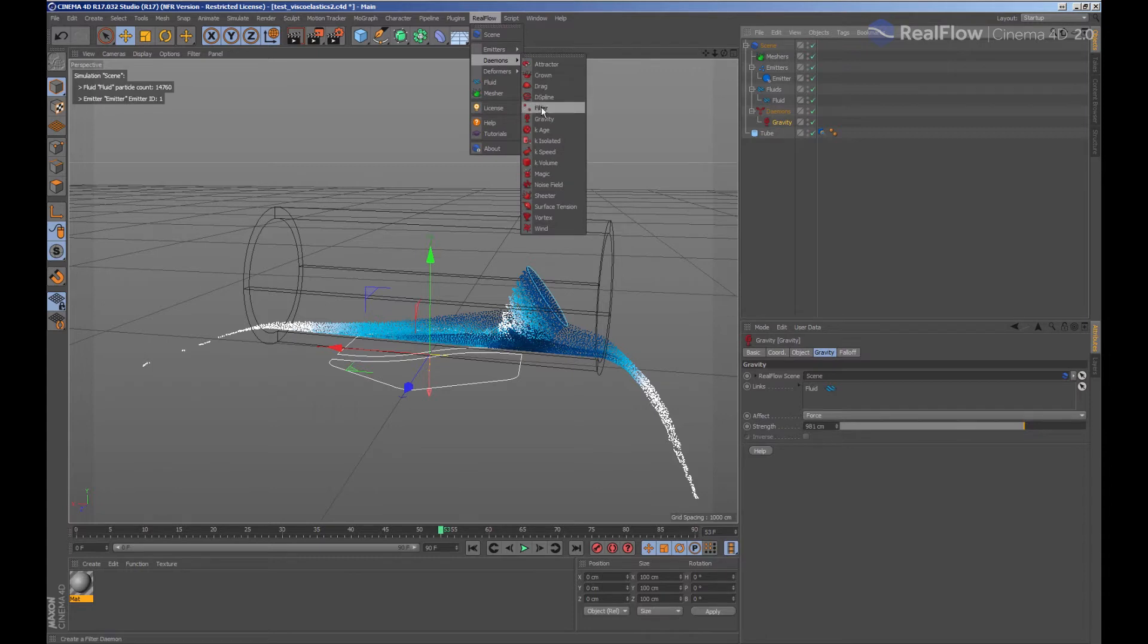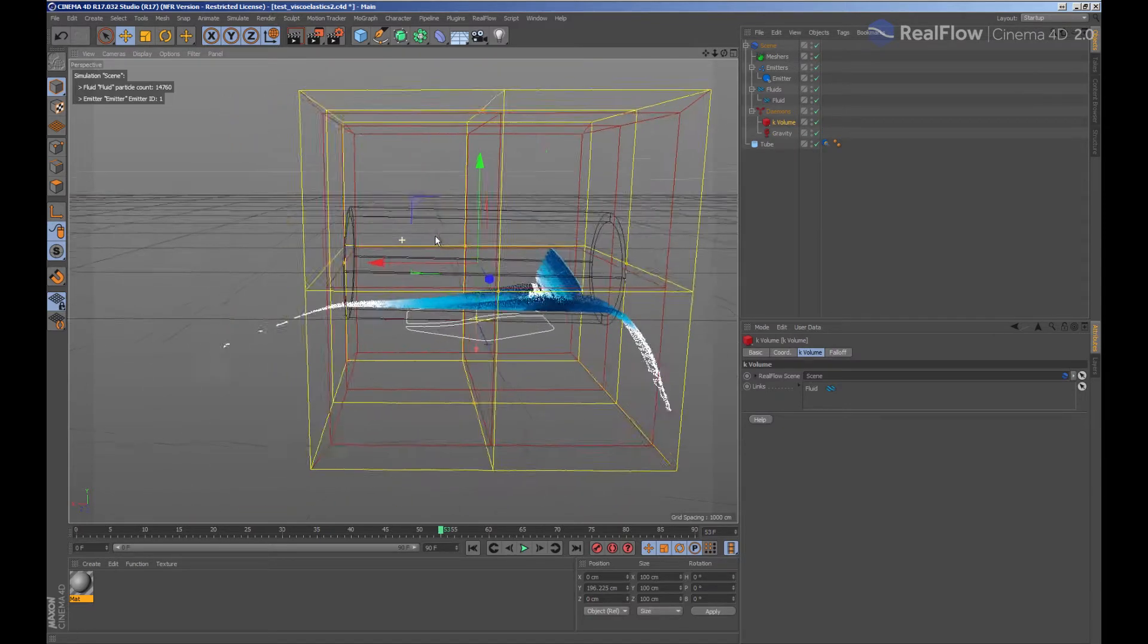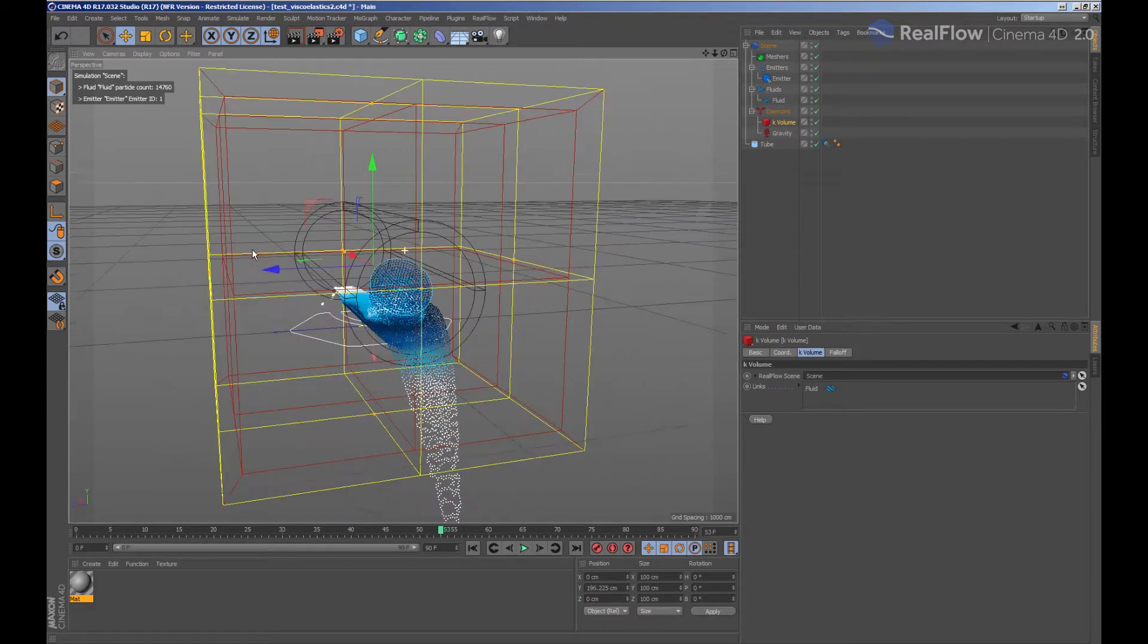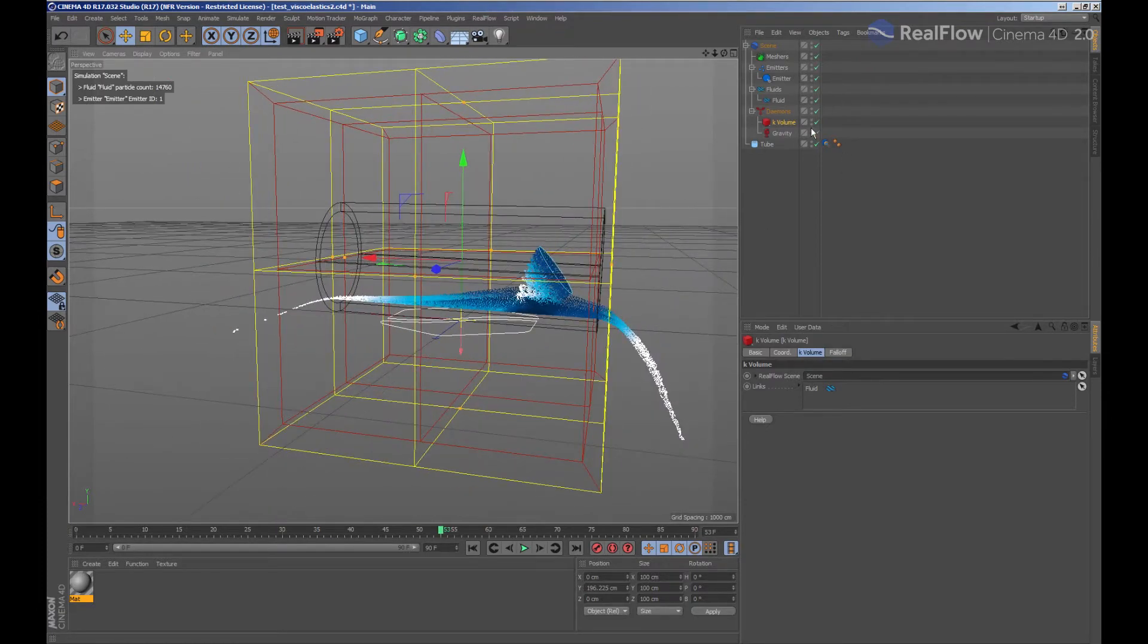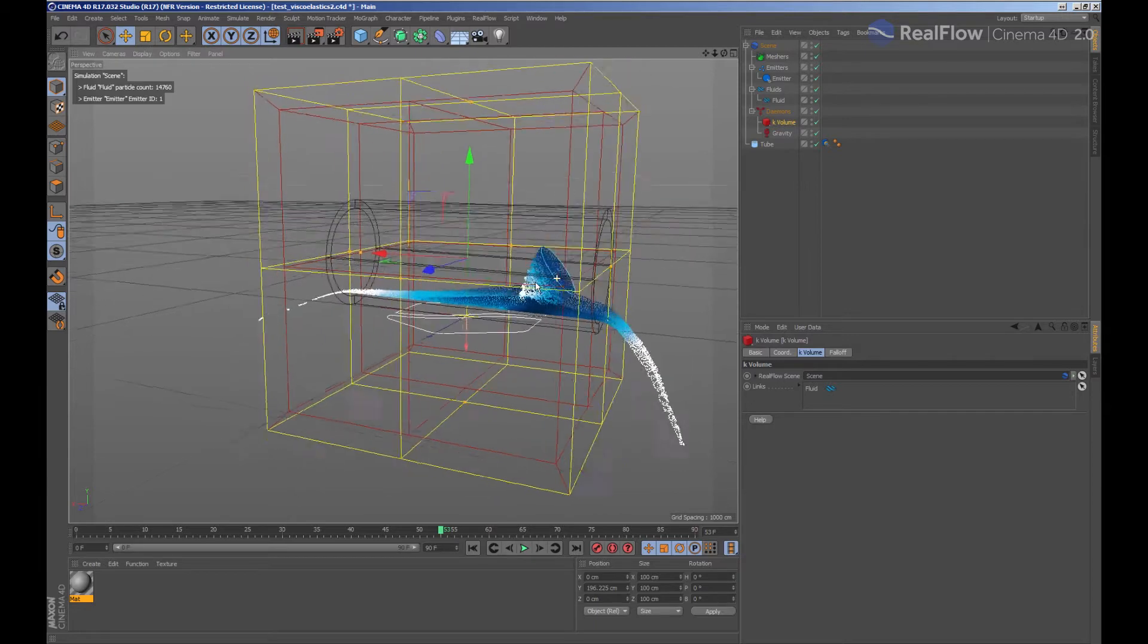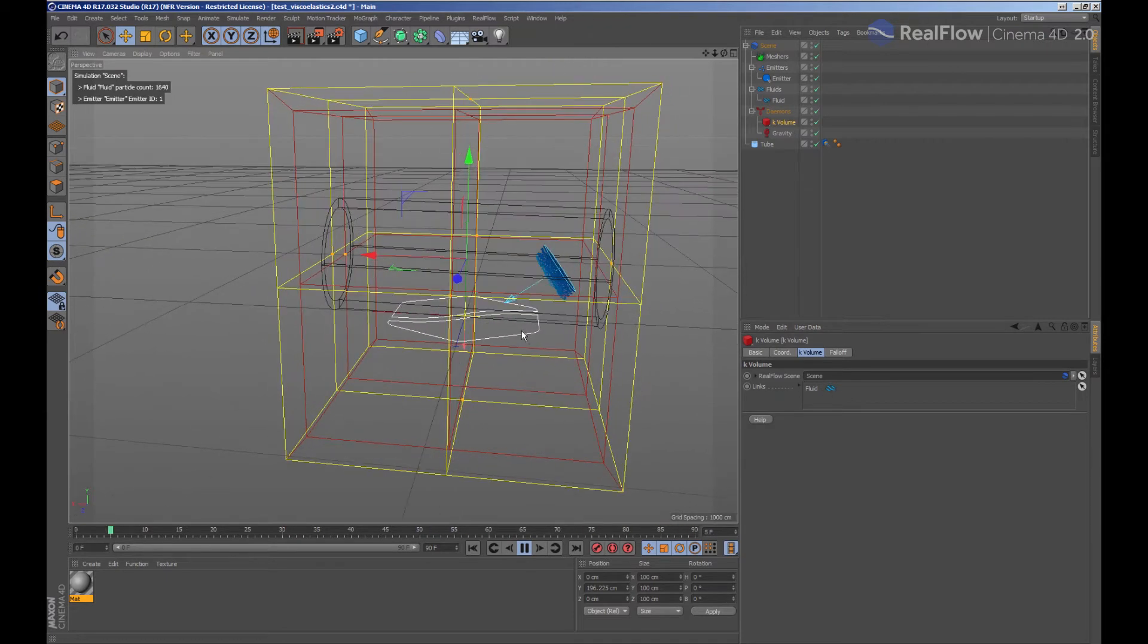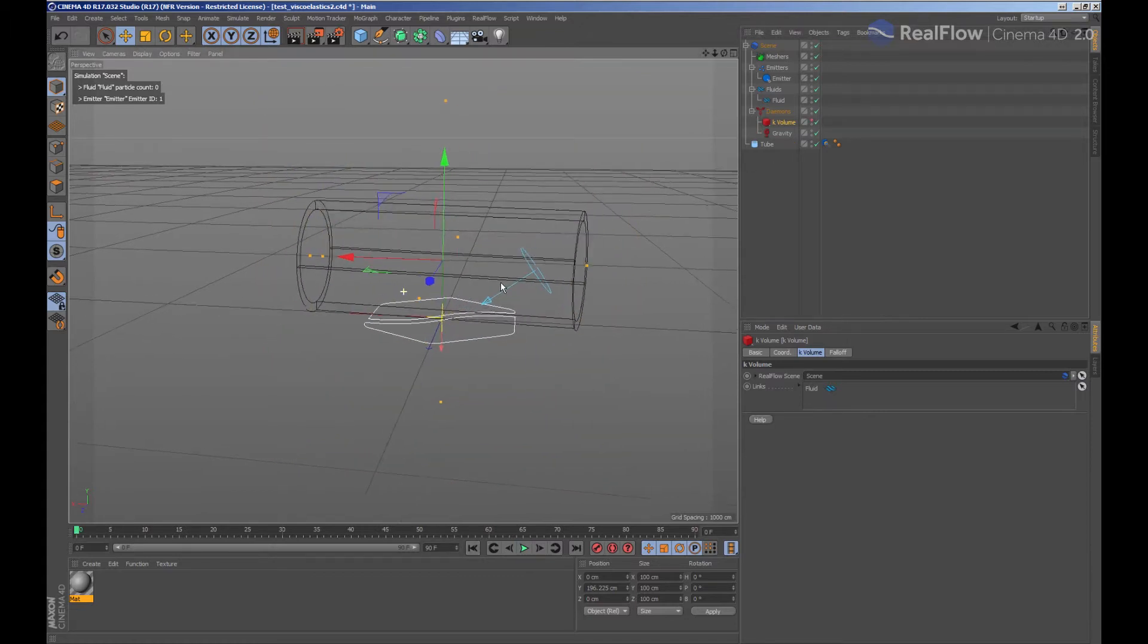We are going to add a kill volume to remove the particles coming out of the tube. We adjust the volume to the size we need. Since there is already a fluid in the scene, the fluid node has been automatically linked to this daemon. If we simulate now, the particles that are outside the kill volume box will be removed. We are going to hide the kill volume in the viewport so we can see the particles.